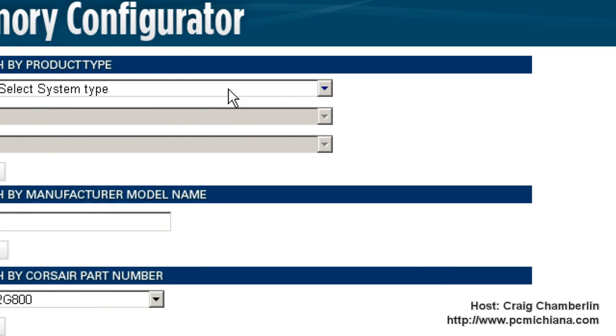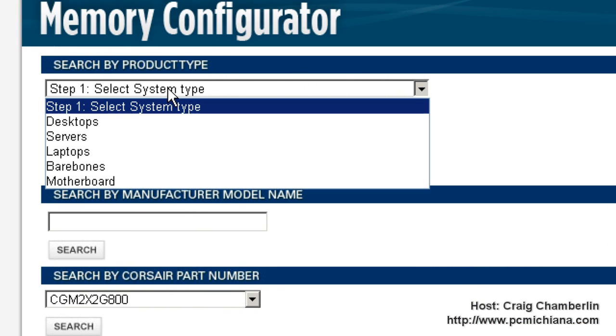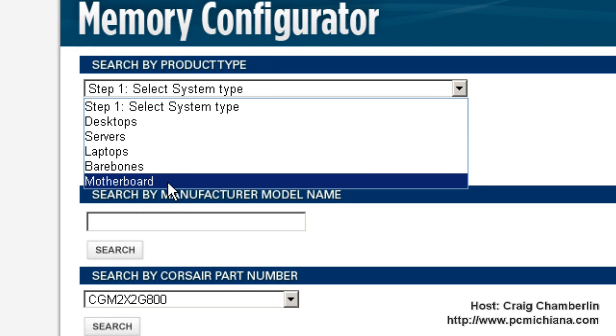If we do search by product type, this is typically what you're going to start with. If your system's custom built, you're going to do the motherboard section. You need the model number off your motherboard. You can use a software like CPU-Z, which I talked about in a previous video on the free software series, to help find the model number of your motherboard.